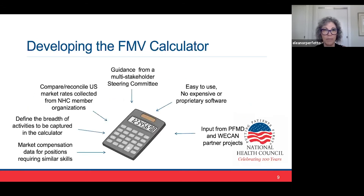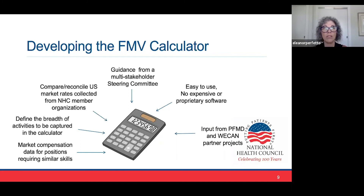To develop the FMV calculator, we needed market compensation data for similar skill sets to be incorporated into the calculator. We needed to define the breadth of activities captured by the calculator, compare and reconcile U.S. compensation rates, marketing rates, and data collected from NHC member organizations. We needed guidance from a multi-stakeholder steering committee and a review committee. We needed to ensure the calculator would be easy to use without expensive or proprietary software, and we used input from our colleagues in Europe through PFMD and WE-CAN to avoid reinventing the wheel and create alignment in North America and Europe.